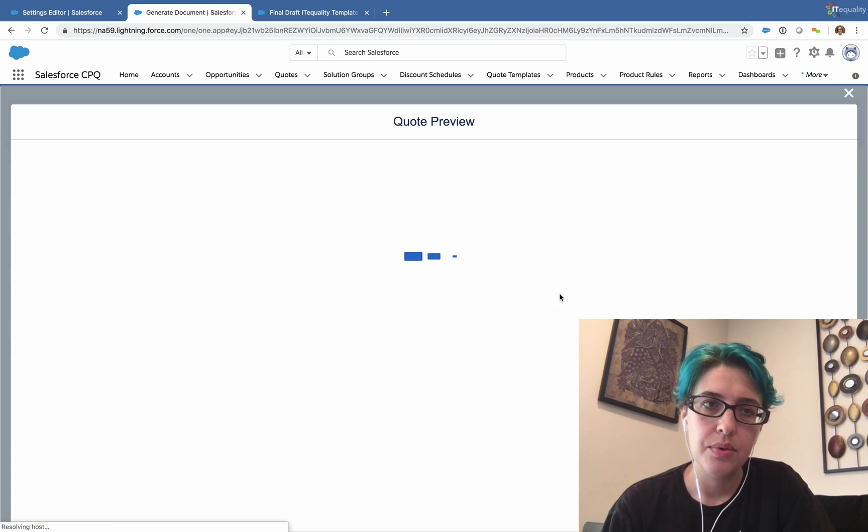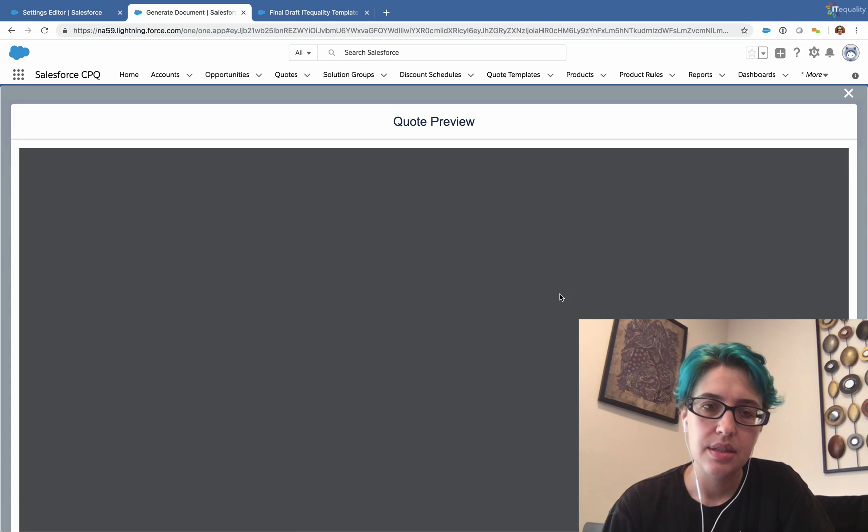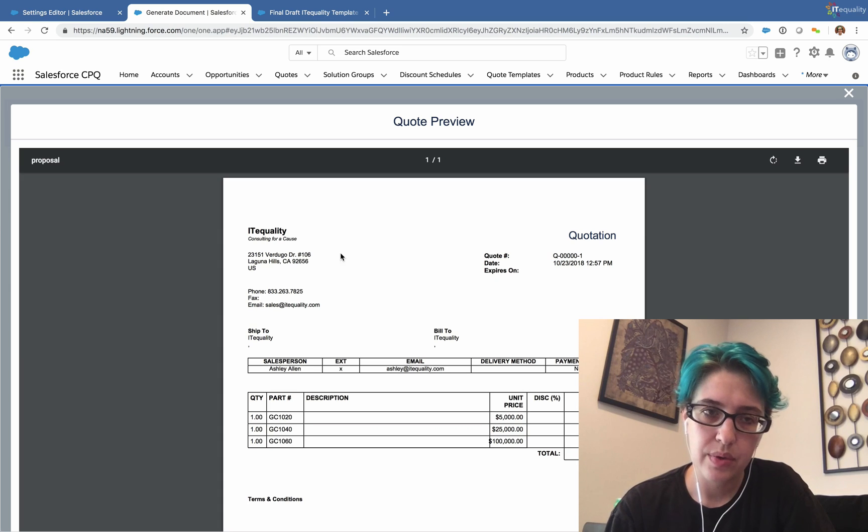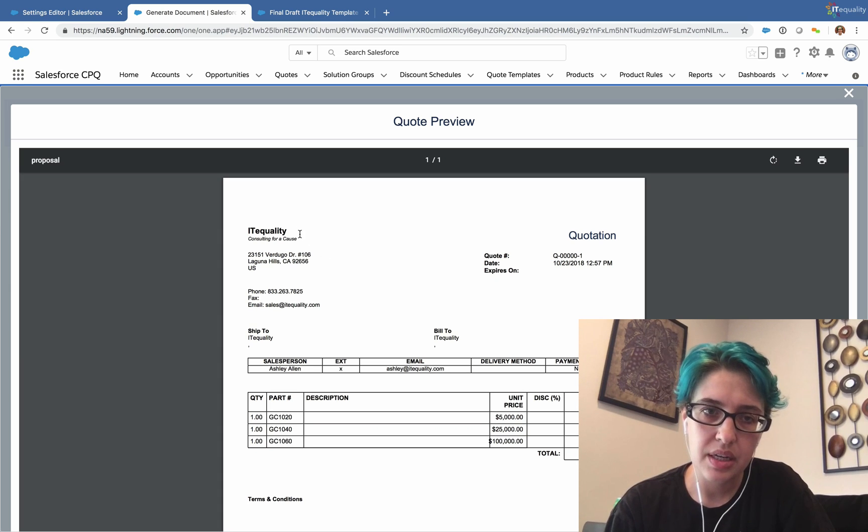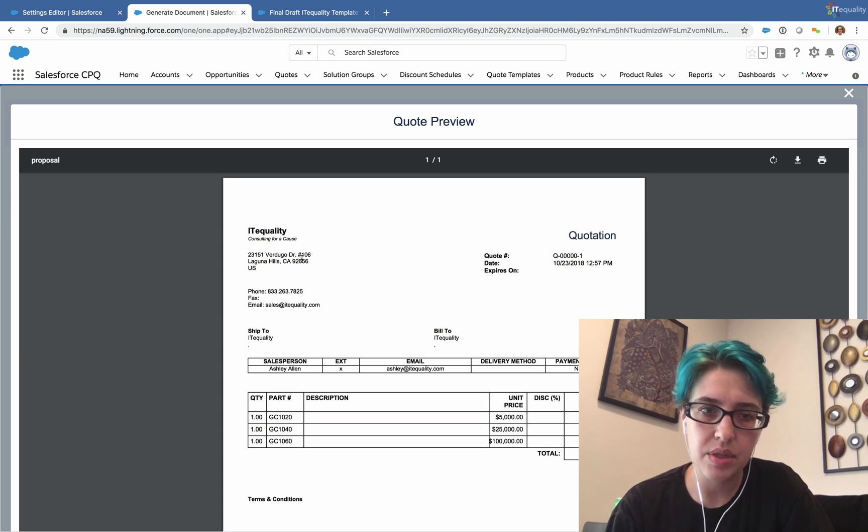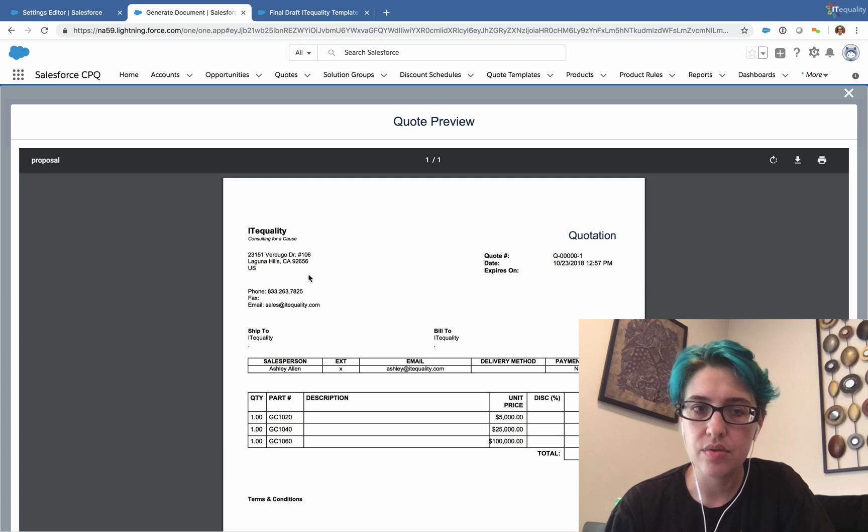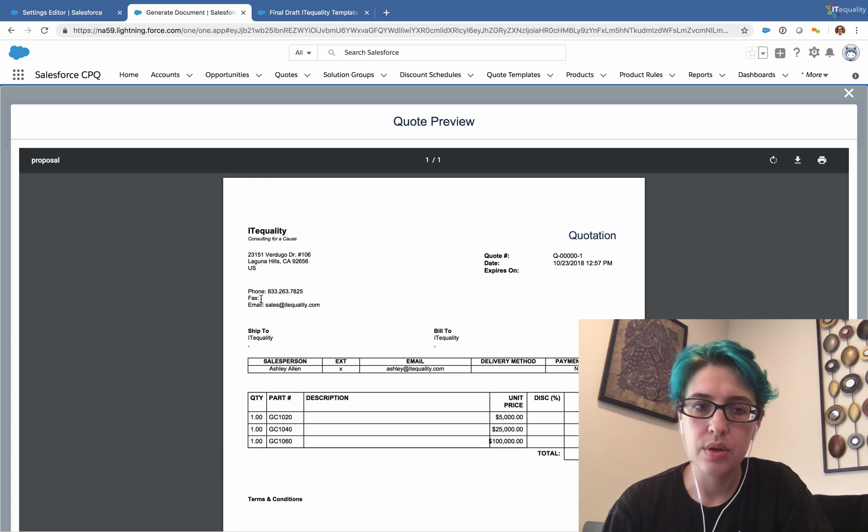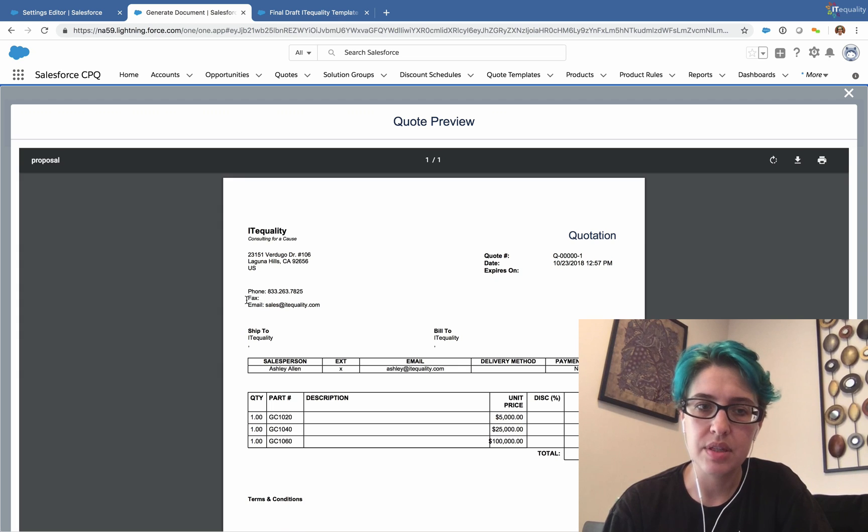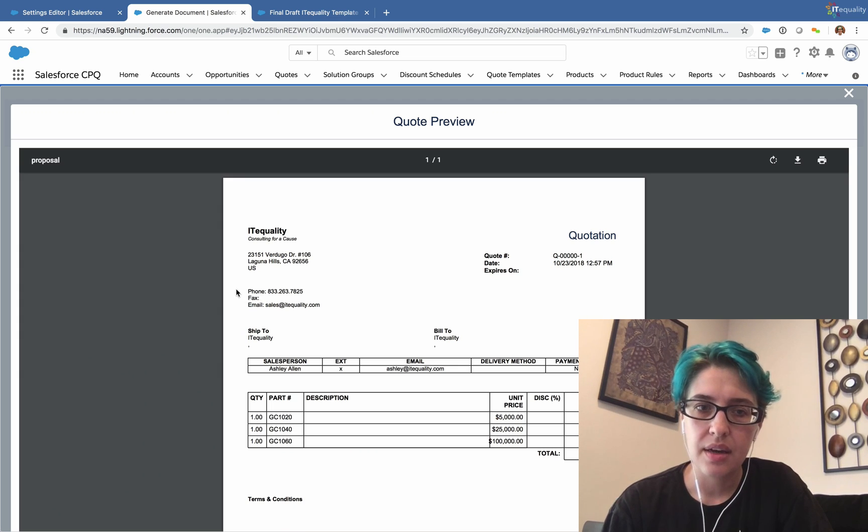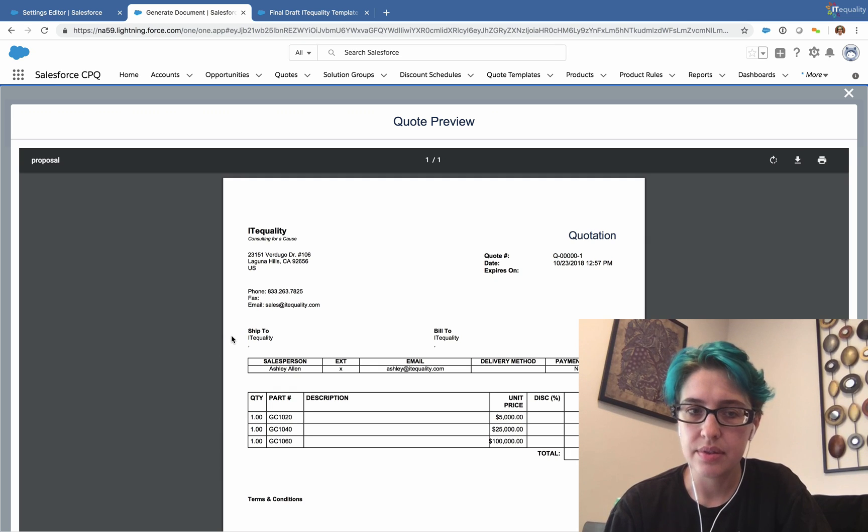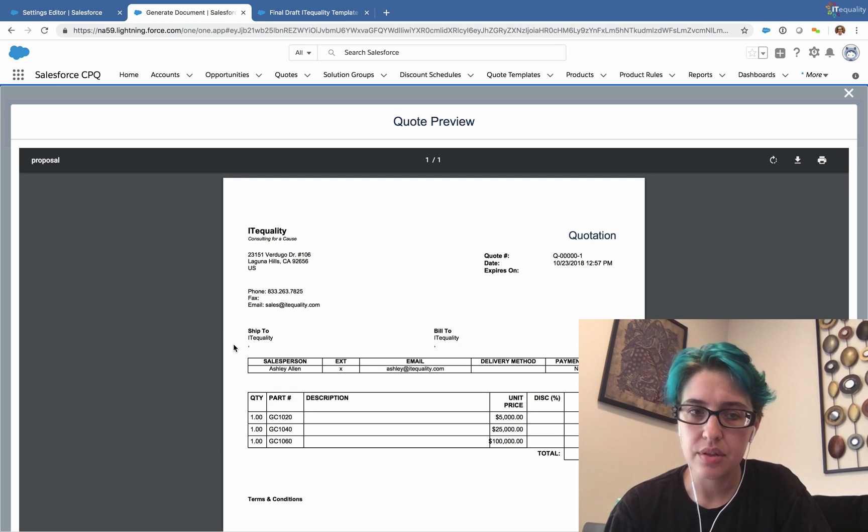right now this is what it looks like. We have our company name, our slogan, our address, and all of these are being pulled from the template directly. I don't have a fax number, so I would need to remove fax from this template.